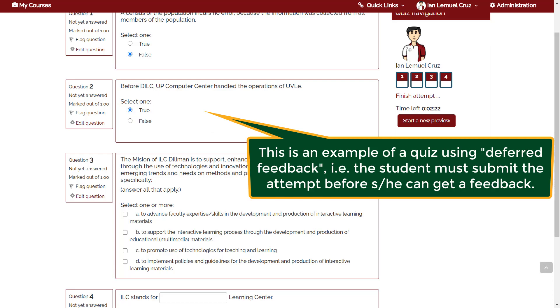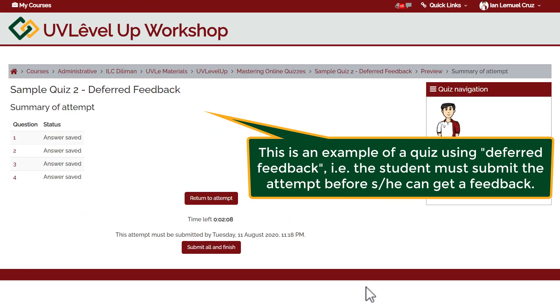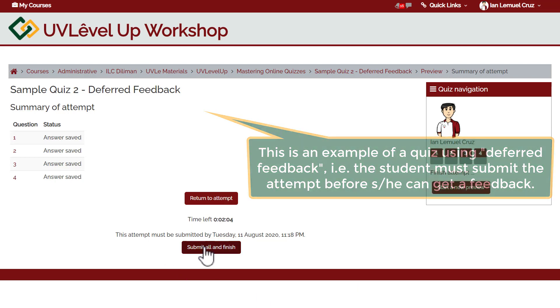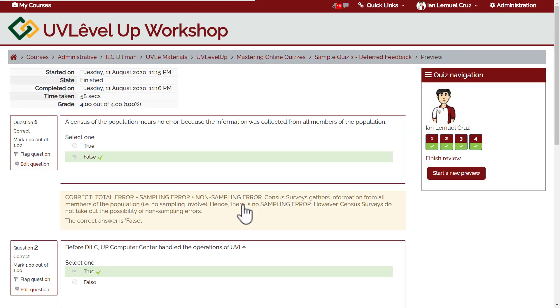This is an example of the quiz using deferred feedback. You see here that the quiz has to be answered completely and must be submitted before the deadline. It's only after submitting the quiz that the student gets a feedback.